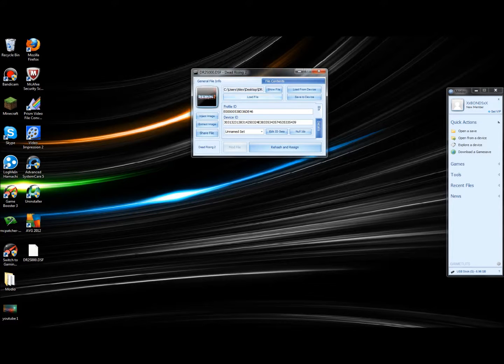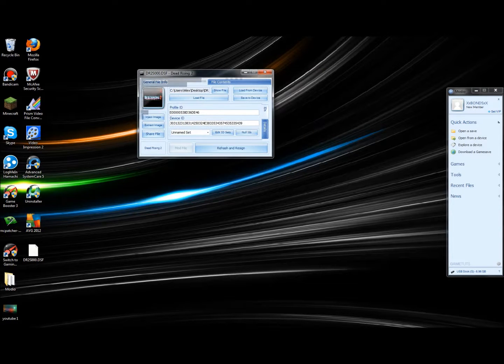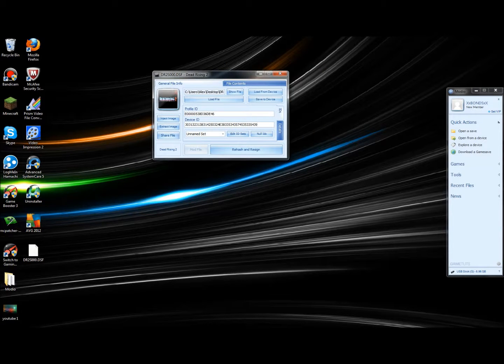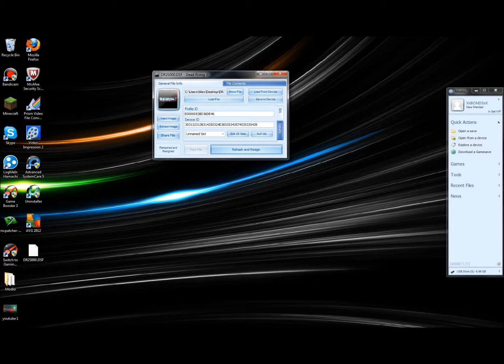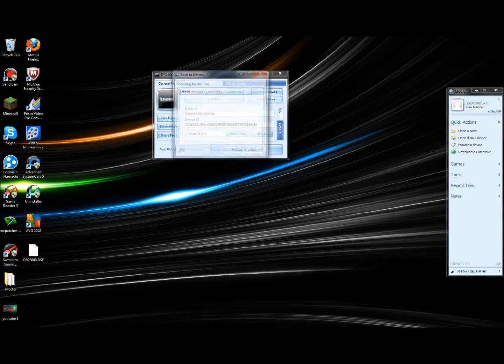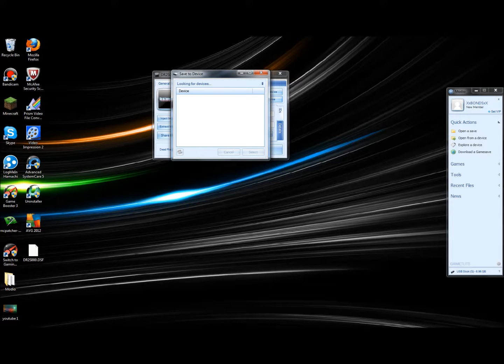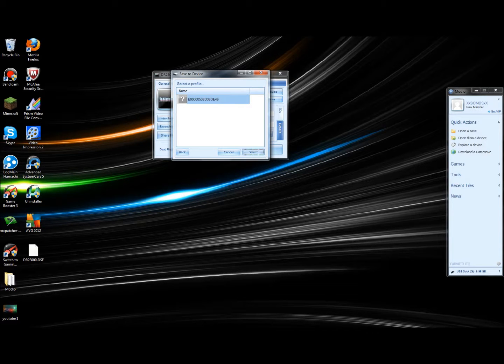Click Rehash and Resign, and it will say rehash and resign right here. Click Save to Device, you'll see the device there, click Select.